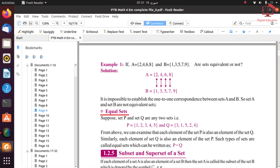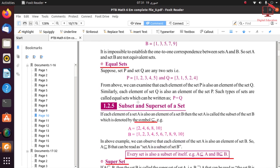Our next definition is equal set. Suppose we have sets P and Q. We establish one-to-one correspondence: 1 to 3, 2 to 1, 3 to 5, 4 to 2, 5 to 4. All elements of set P are also elements of set Q. So we can say this is an equivalent set and we write P = Q. This is an example of an equal set.